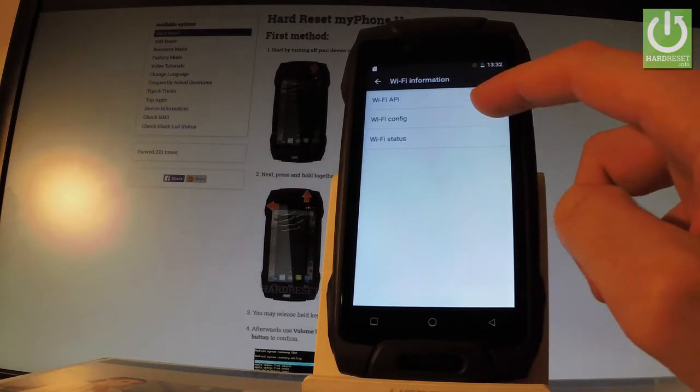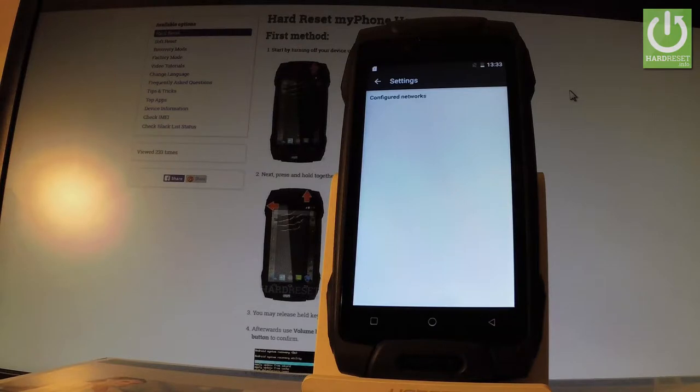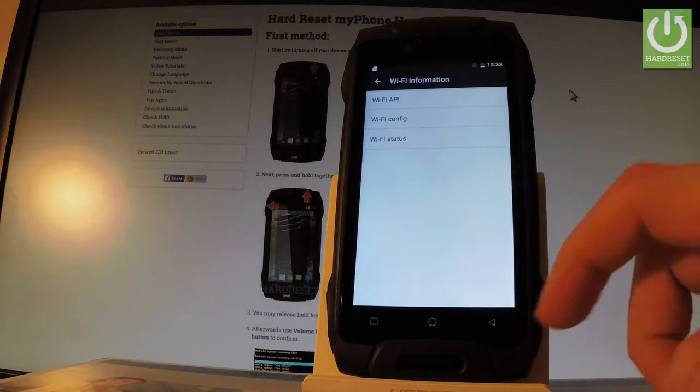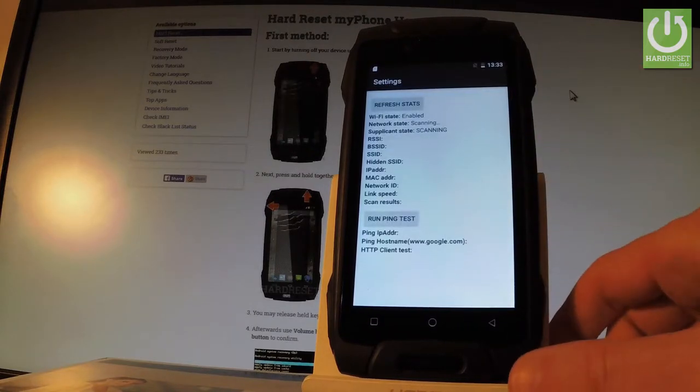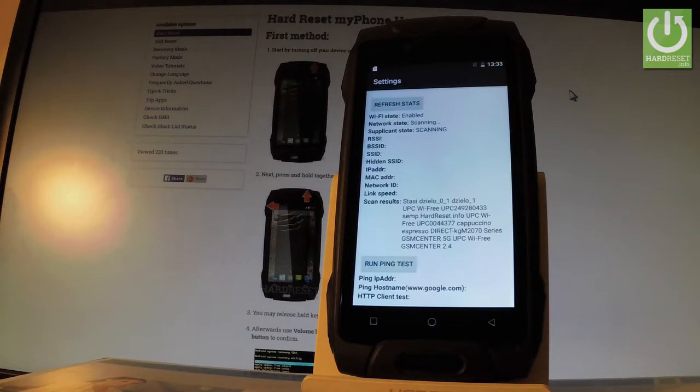You can choose WiFi config and if you have any configured networks here you should find the specification of that network. Let me go back and let's choose WiFi status. This is the last option. And here you've got all stats about your WiFi. You can for example read the scan results or the WiFi state. You can also refresh all stats or run a ping test.